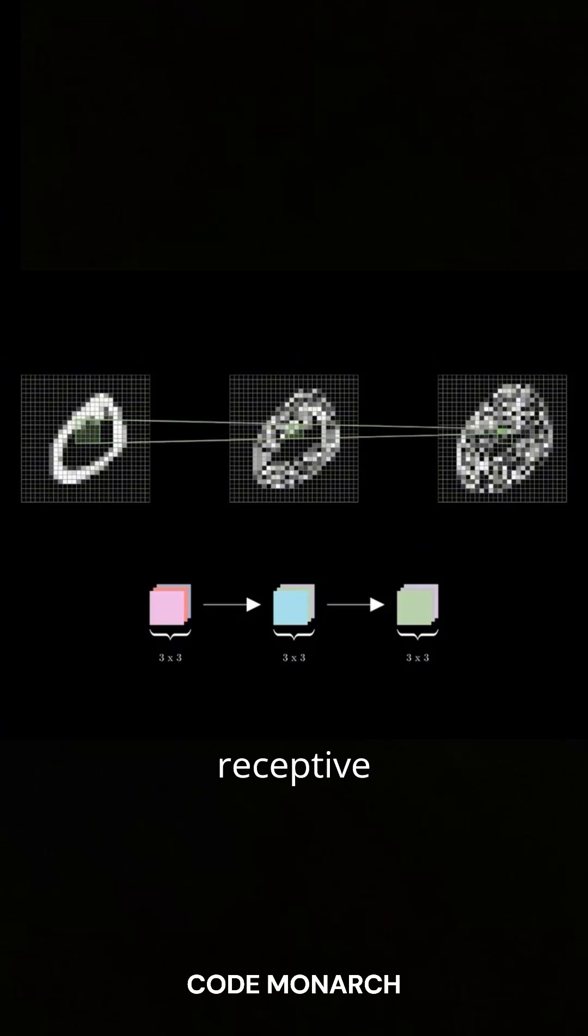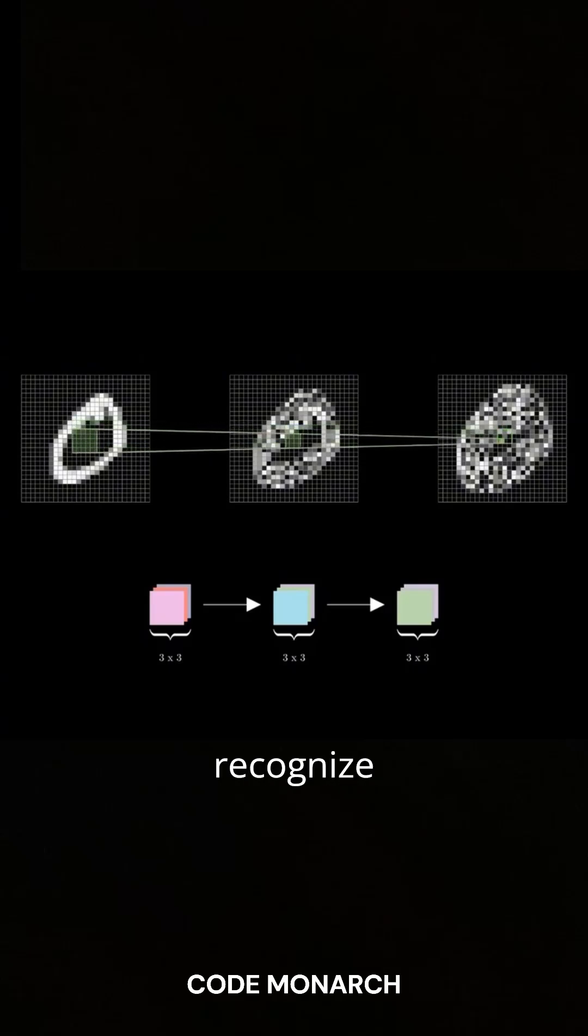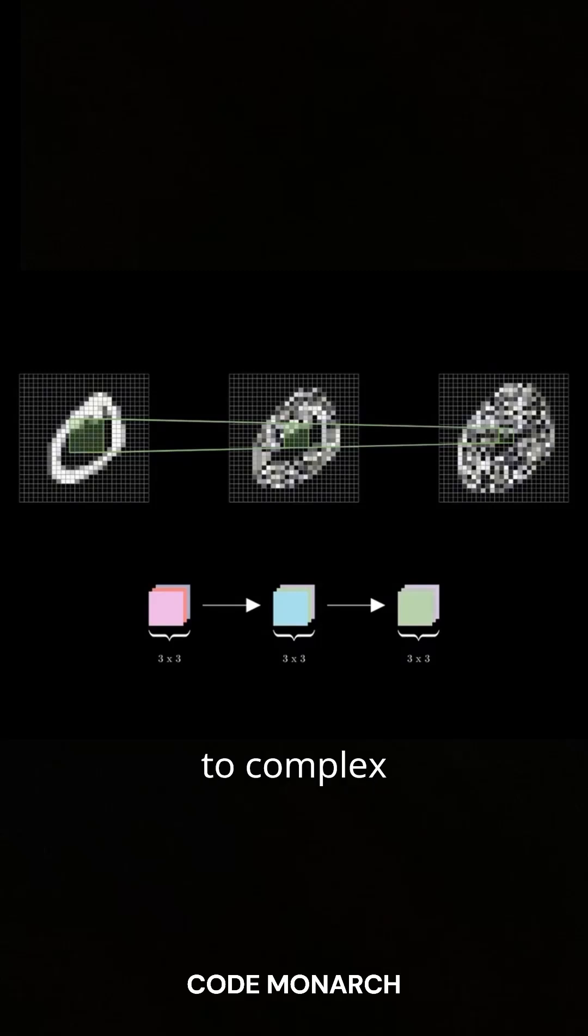This increasing receptive field is how CNNs learn to recognize objects, from simple edges to complex shapes.